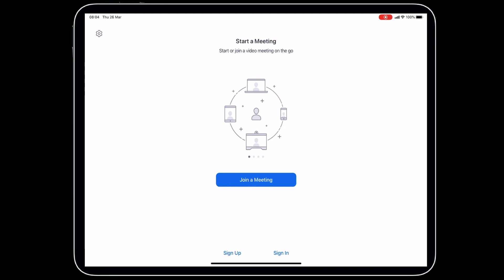When you open up the Zoom app, this is the screen that you're going to see. I'm going to show you first how you would use Zoom as a user. If you're using a computer, you would go to zoom.us/join and you can join in the same way.